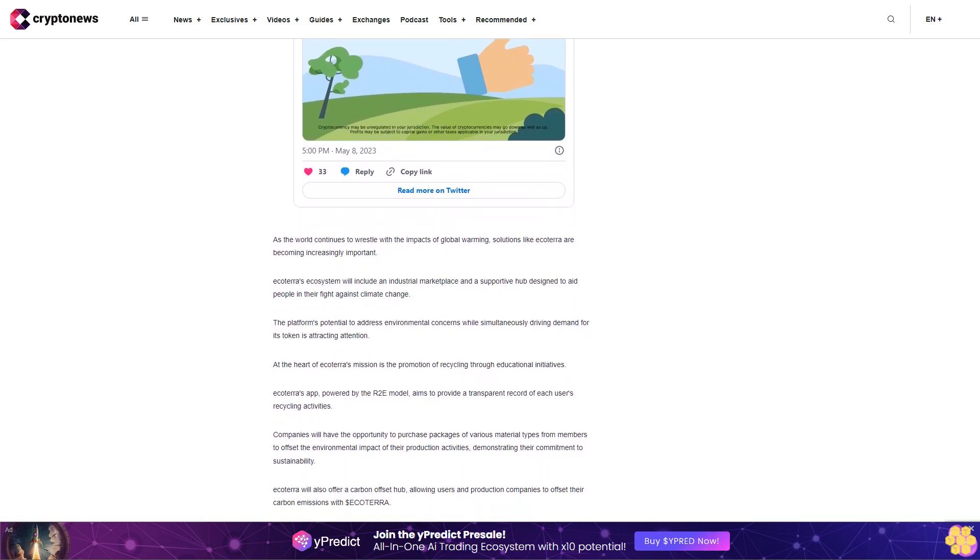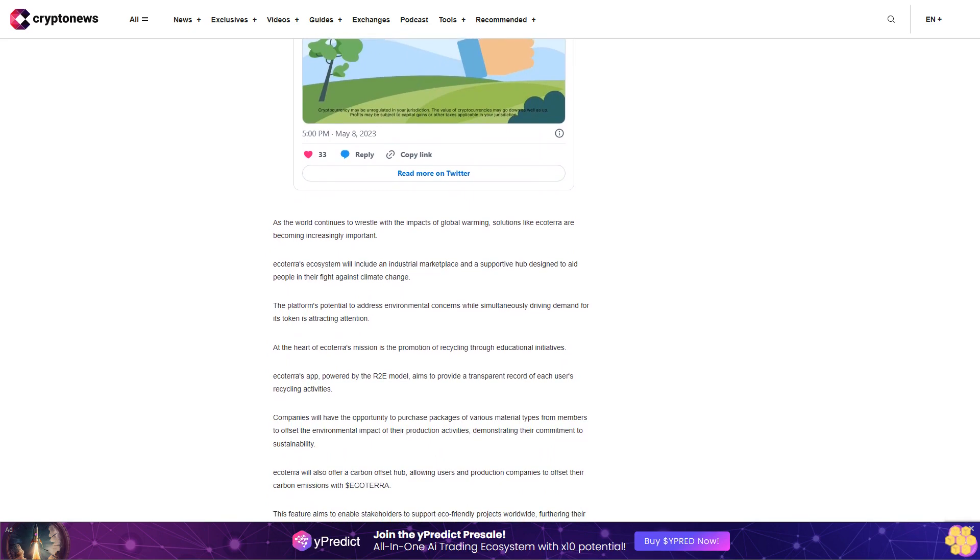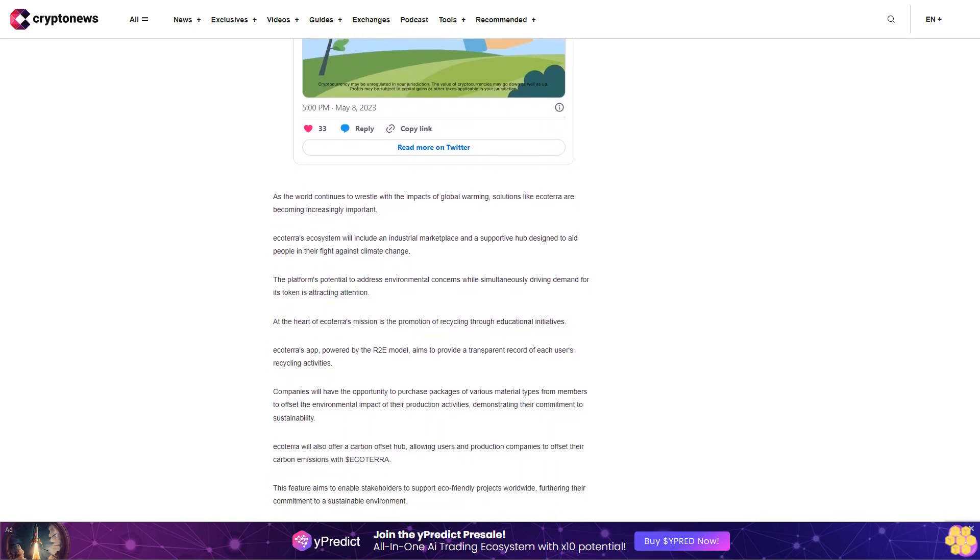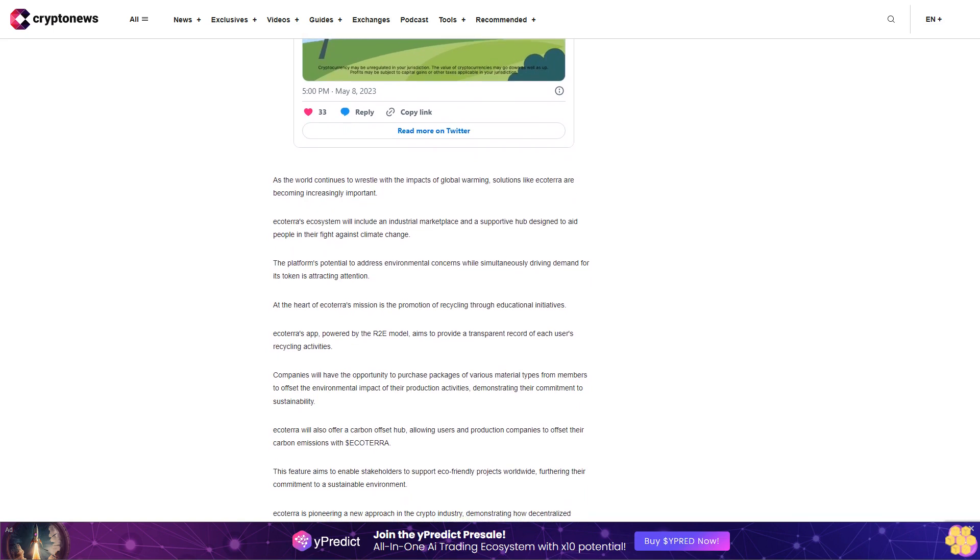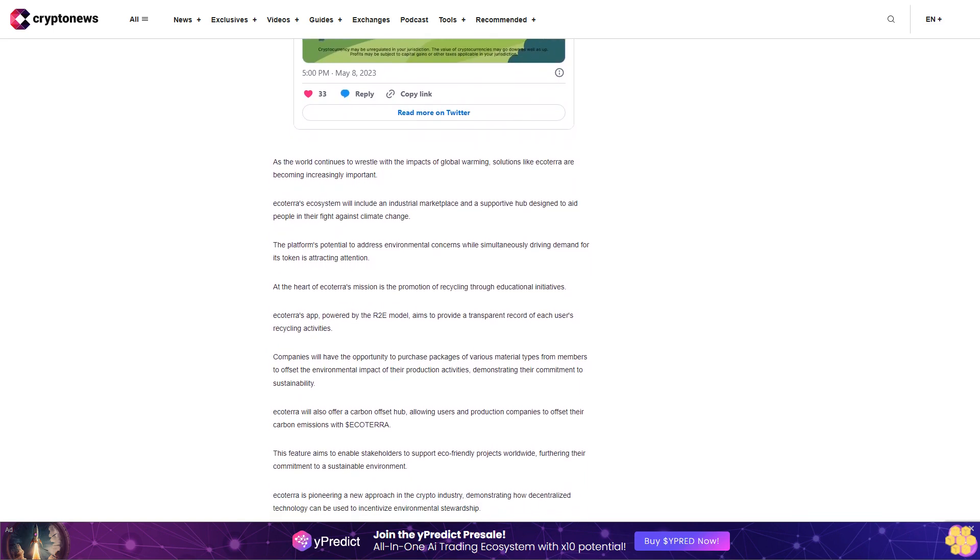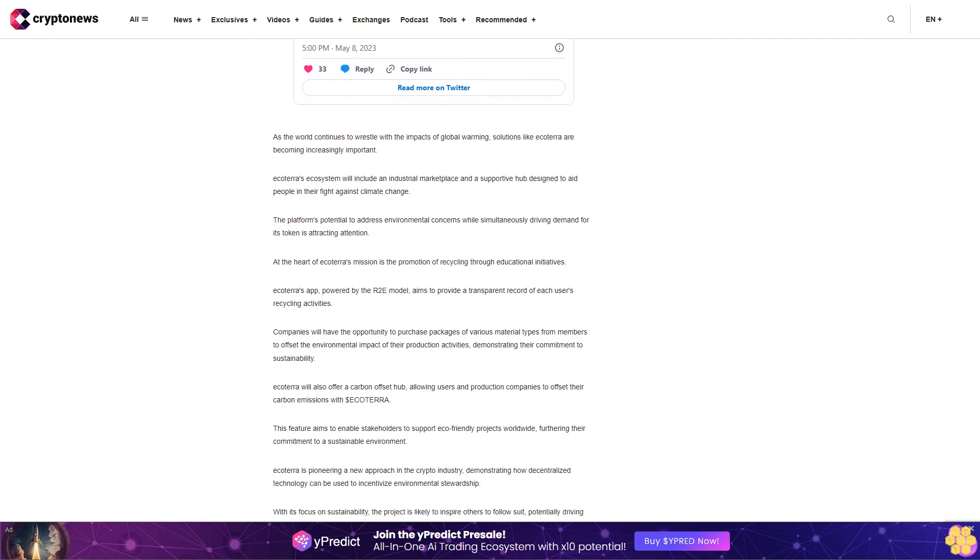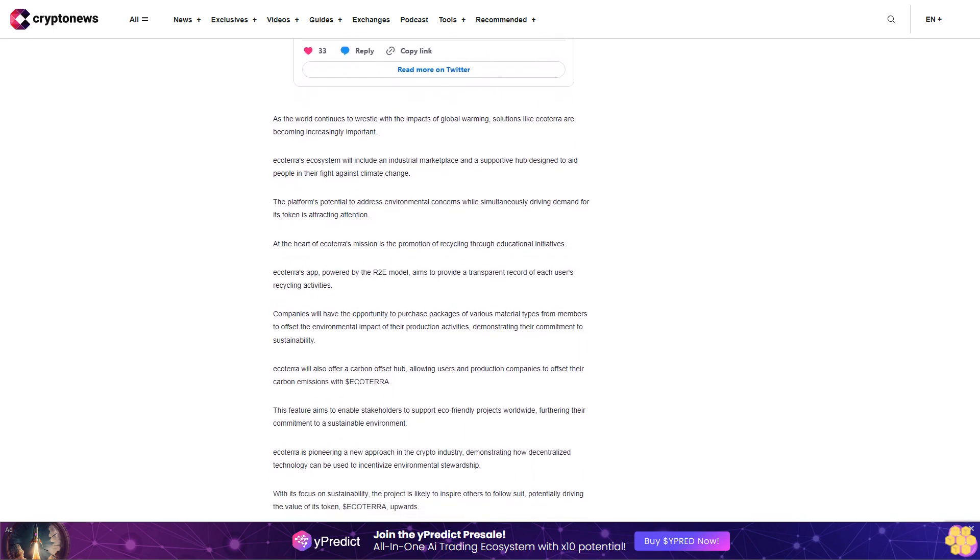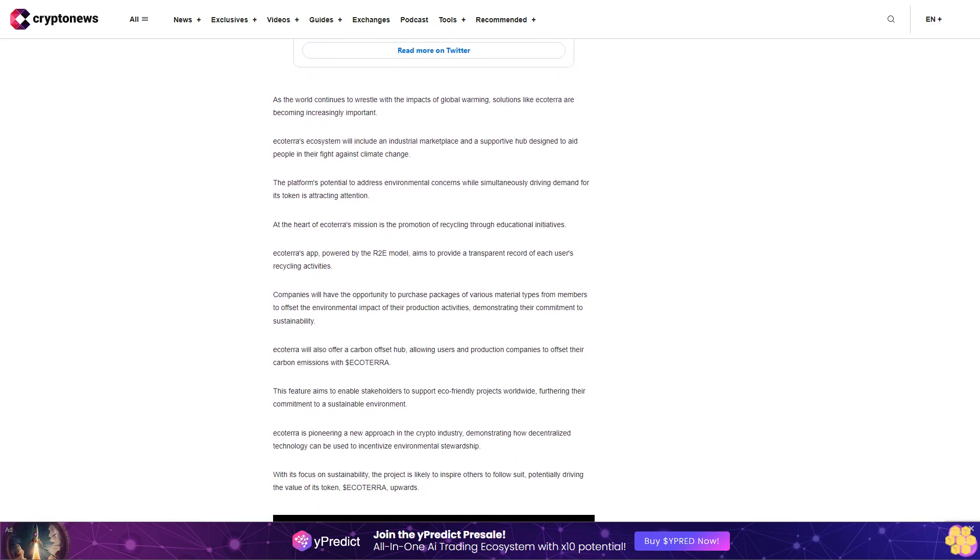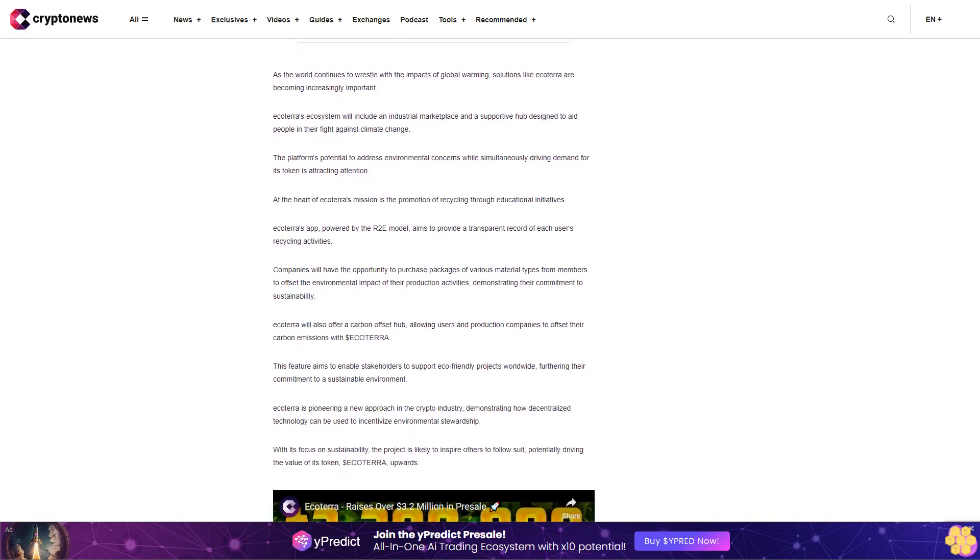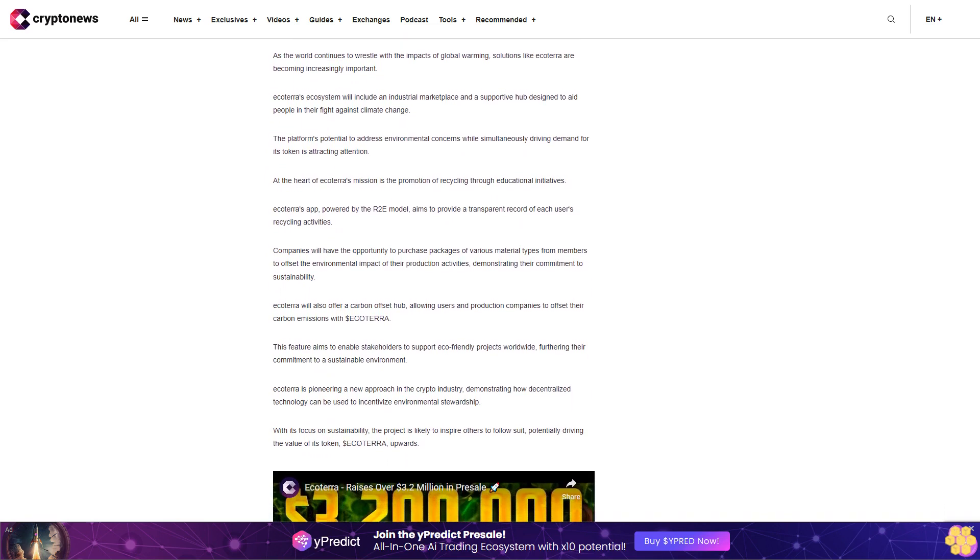Ecodora is pioneering a new approach in the crypto industry, demonstrating how decentralized technology can be used to incentivize environmental stewardship. With its focus on sustainability, the project is likely to inspire others to follow suit, potentially driving the value of its token, dollar Ecodora, upwards. As the cryptocurrency community progresses into the second quarter of twenty twenty-three, there is a heightened interest in dollar Ecodora. Market watchers and crypto enthusiasts are speculating that it may rise to prominence and establish itself as one of the standout tokens of the year.